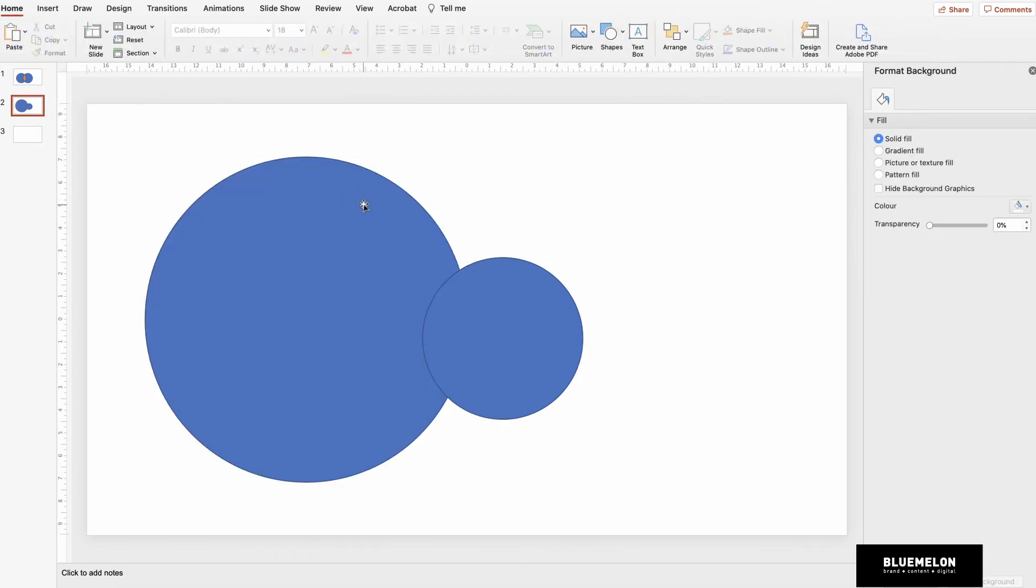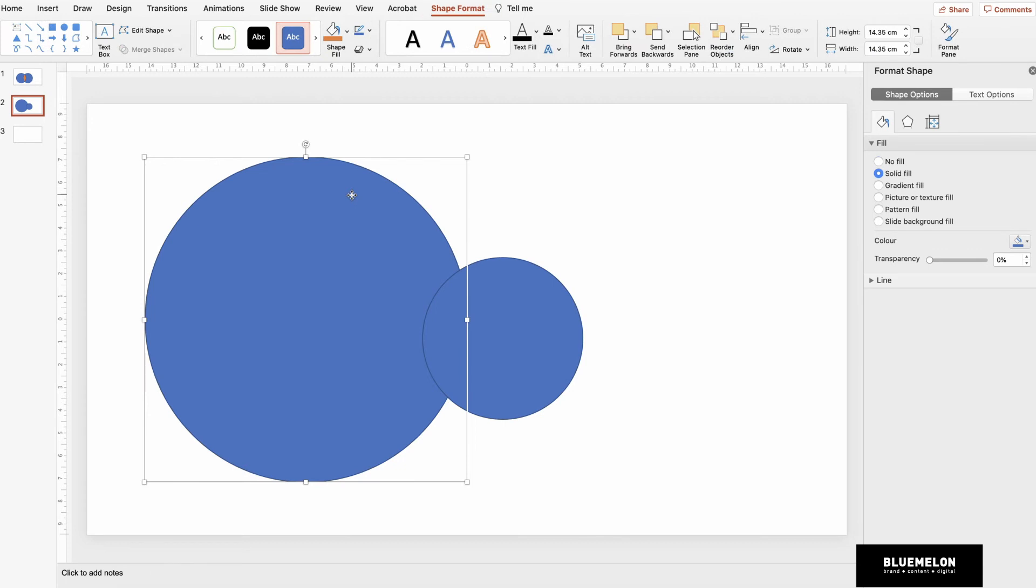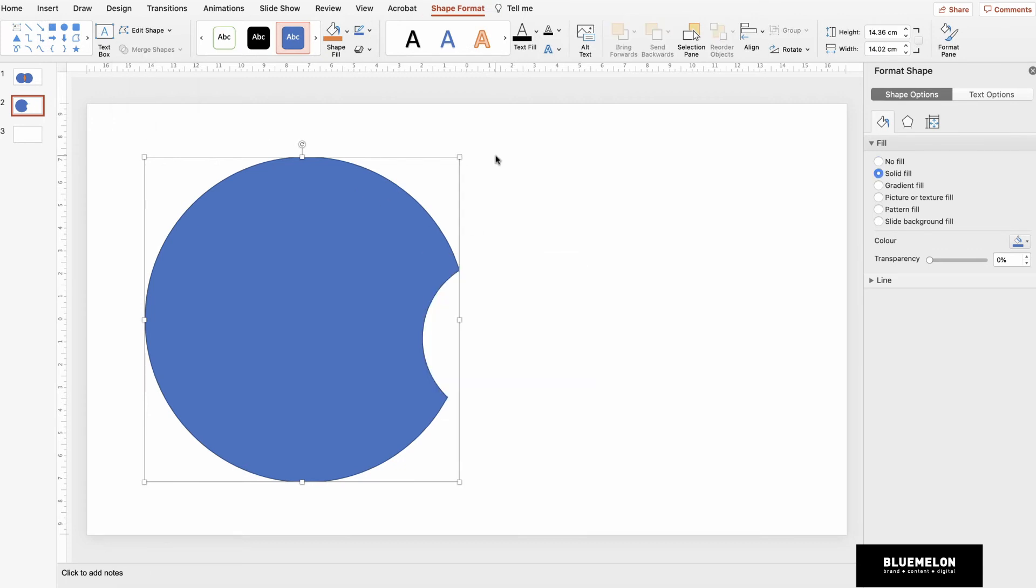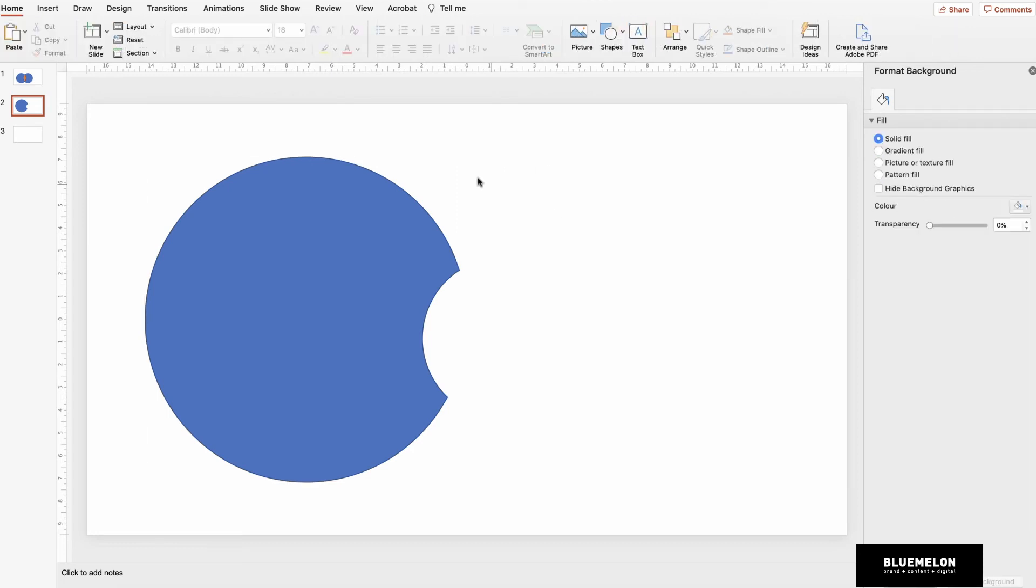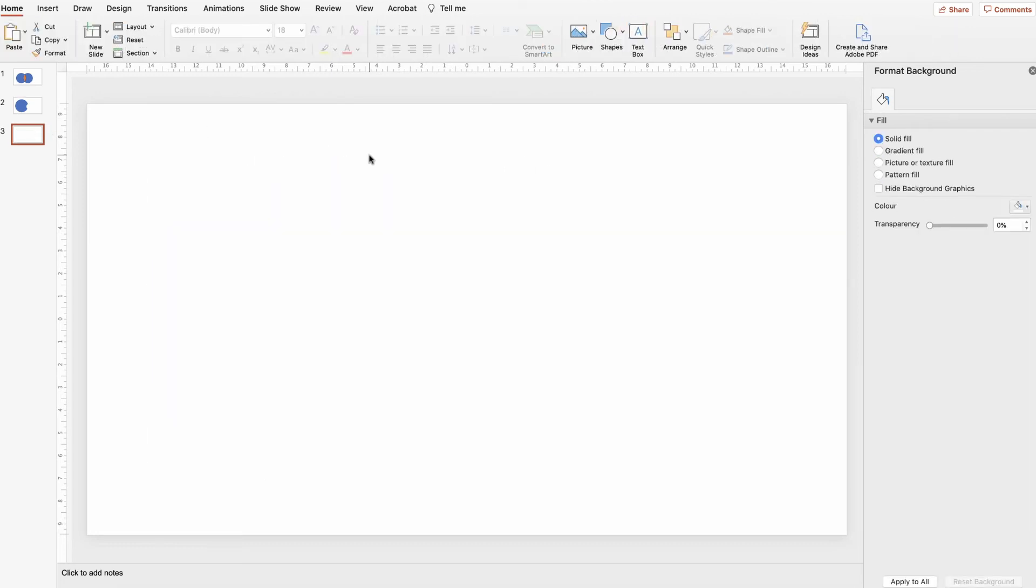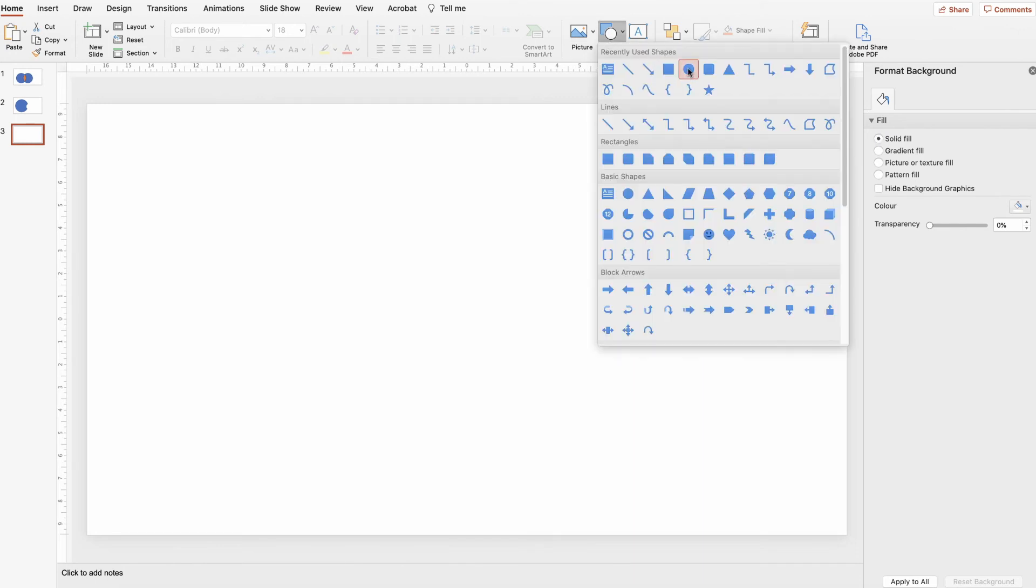What we want to do then is click them in the other order. Click the big one, hold Shift, click the smaller one, Merge Shapes, and again press Subtract. There we go, we've got a little cookie cutter. Now one more thing we can do with this tool.